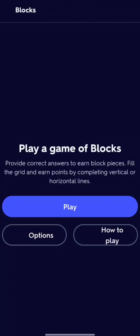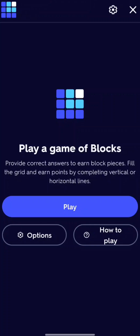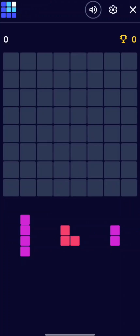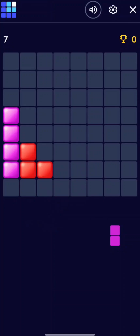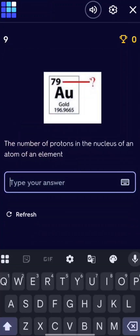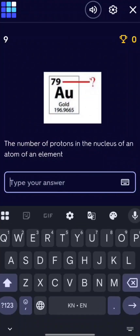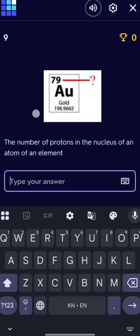And if you go into the blocks mode, you can actually play a game of blocks, and after you finish the game you will be redirected to a question. It's crazy, right? Don't forget to try this AI.